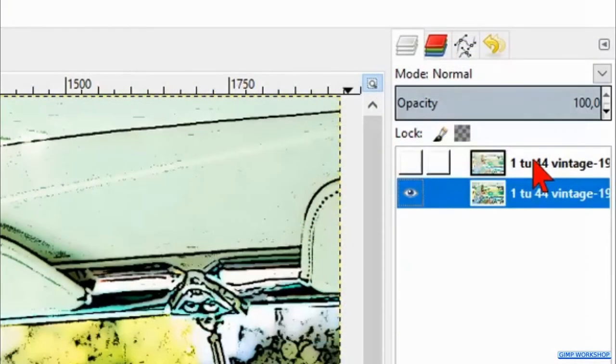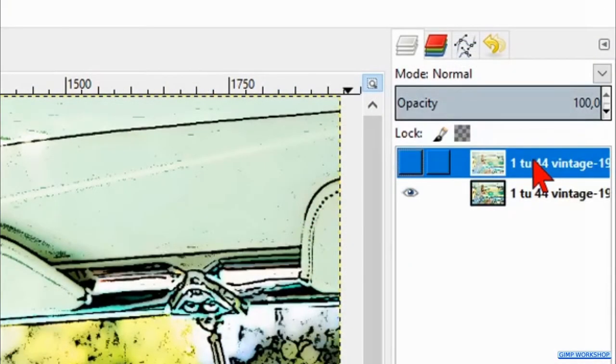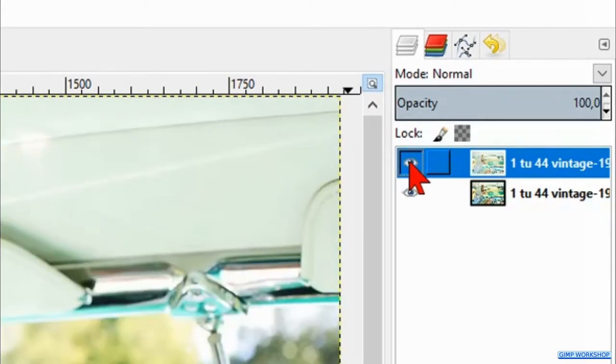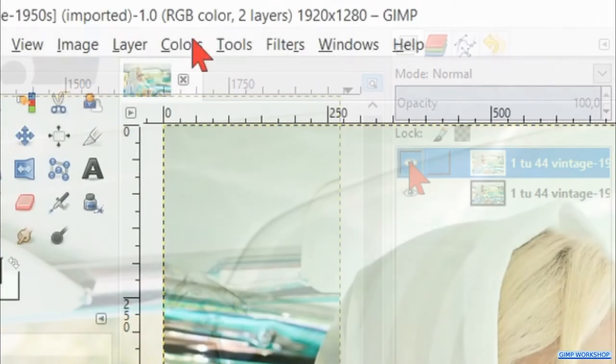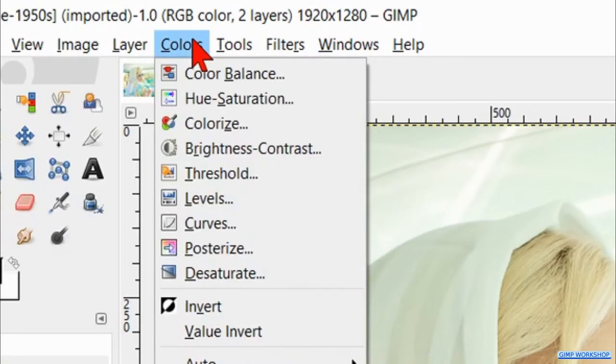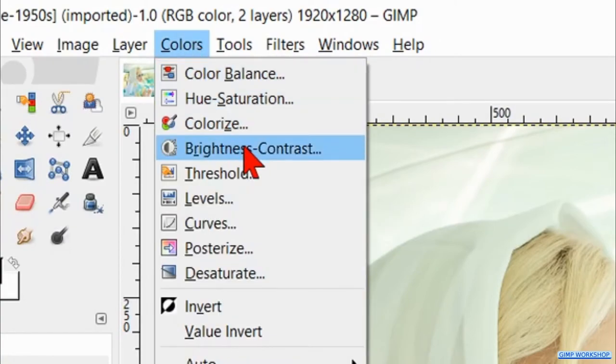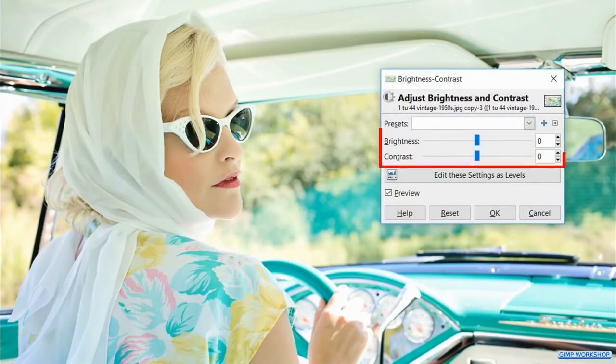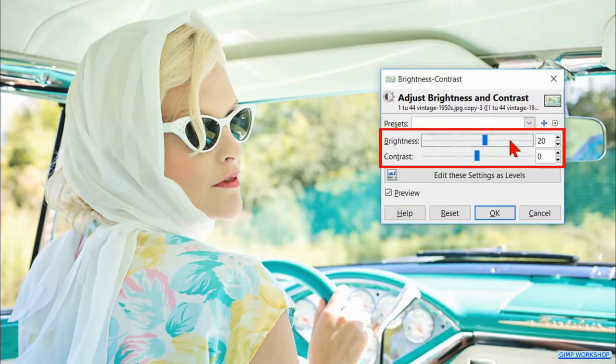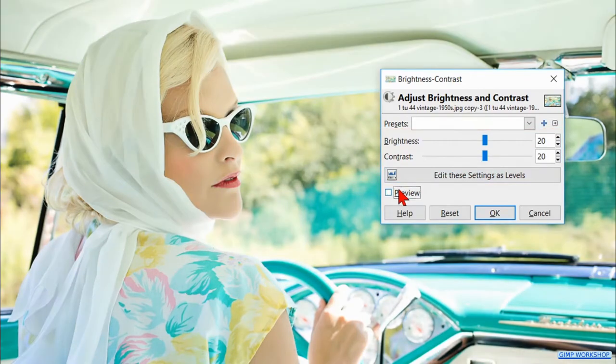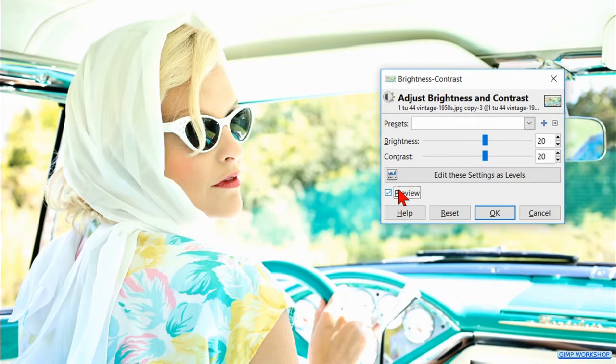Now we select the top layer and make it visible again. Go to colors in the menu bar and hit brightness and contrast. Increase the brightness as well as the contrast to plus 20. Hit the preview off and on and then click ok.